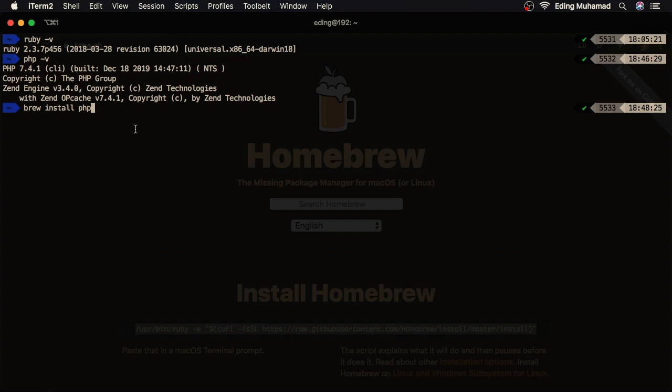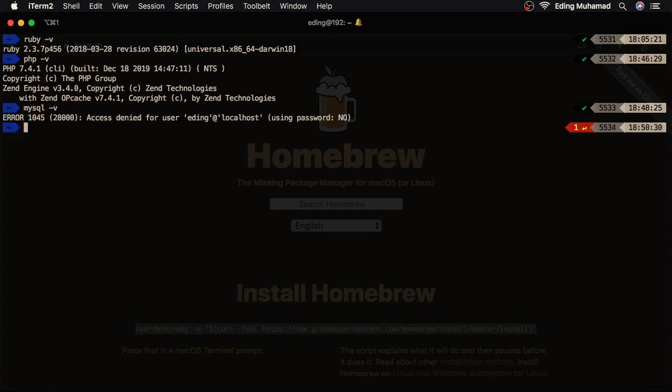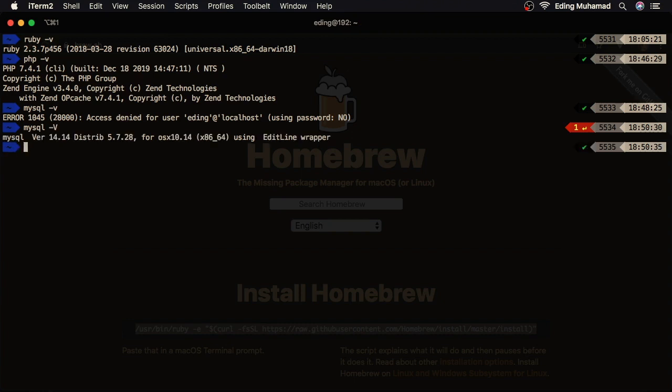You can then install MySQL by saying brew install mysql. The current version of MySQL is 8, but it has some issues. That's why here we're going to use version 5.7. So here, you need to specify the version 5.7, then hit enter. Once the installation is finished, you can verify the MySQL by saying mysql -V. Oops, it should be in capital. Okay, here I have MySQL version 5.7.28.